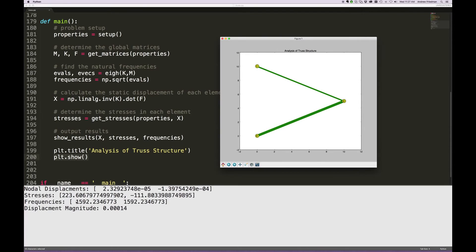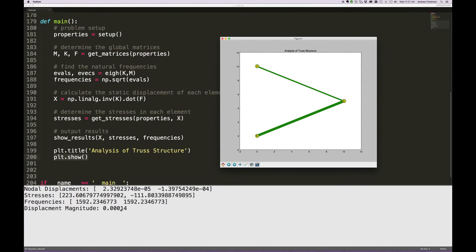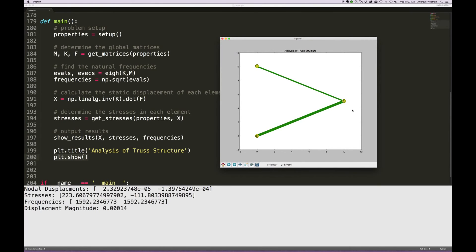If you divide that by 2 pi you can get that in hertz. And finally the displacement magnitude, again this is in inches, is 0.00014, which is 0.14 thousandths of an inch. So if I put 200 pounds downwards, I displace in sort of a diagonal direction to the right and down by an amount of 0.00014 inches.